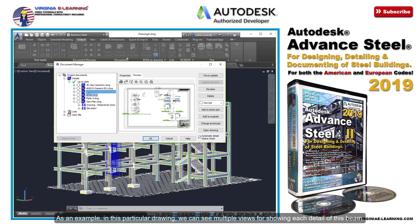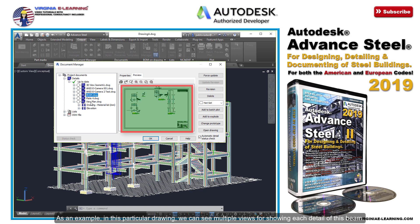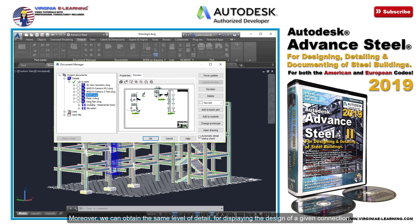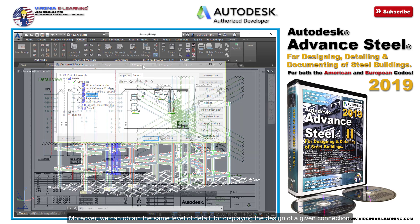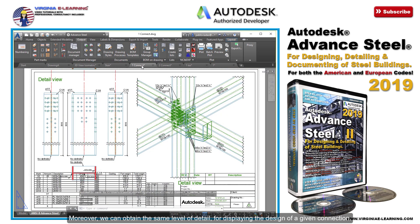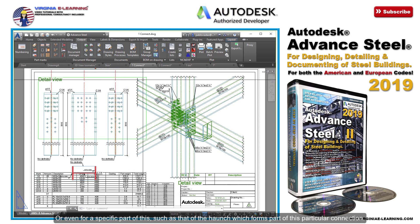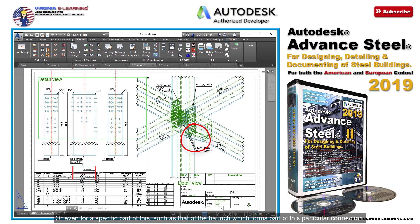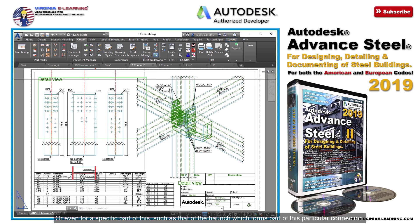As an example, in this particular drawing, we can see multiple views for showing each detail of this beam. Moreover, we can obtain the same level of detail for displaying the design of a given connection, or even for a specific part of this, such as the haunch which forms part of this particular connection.